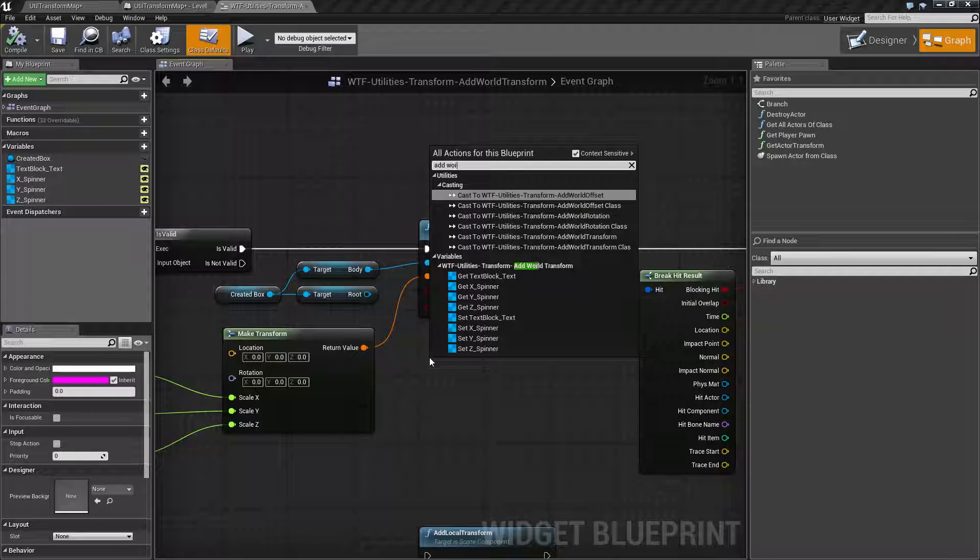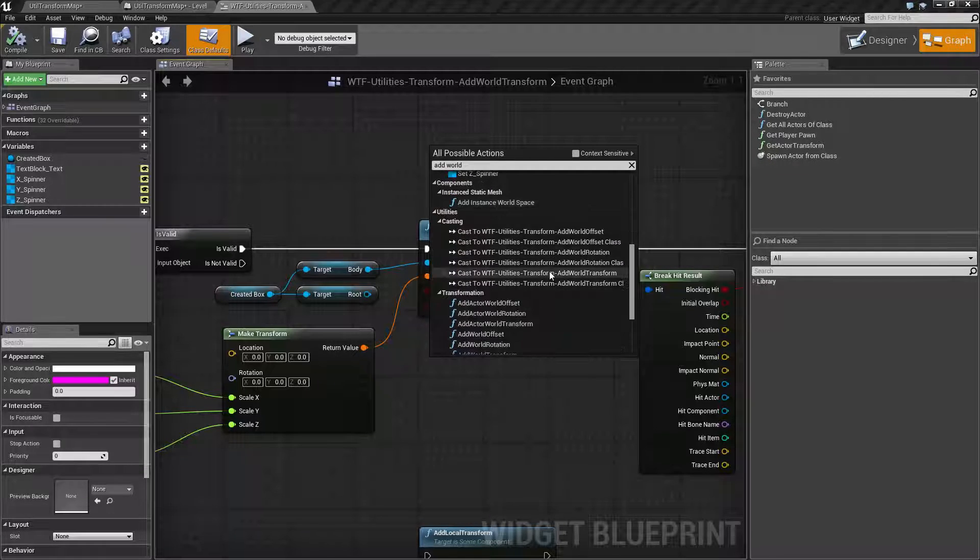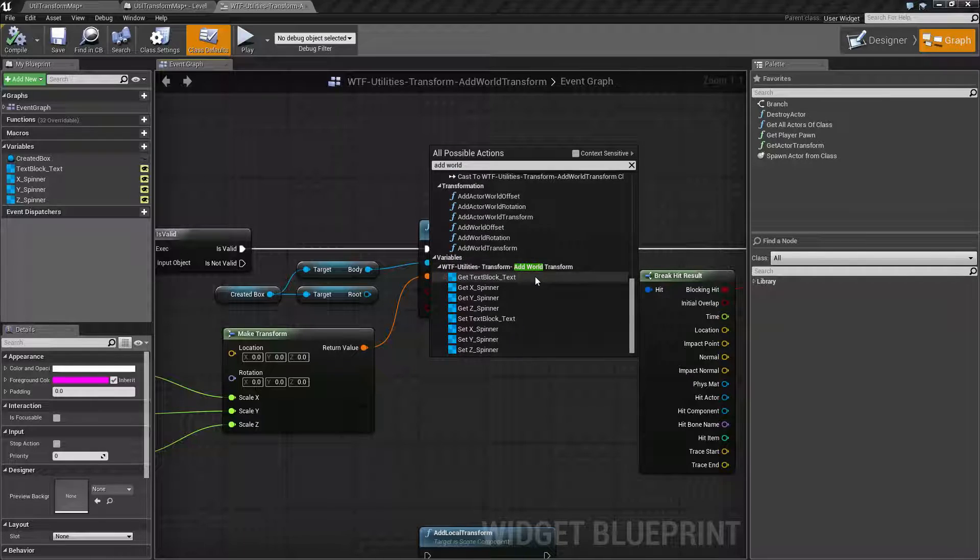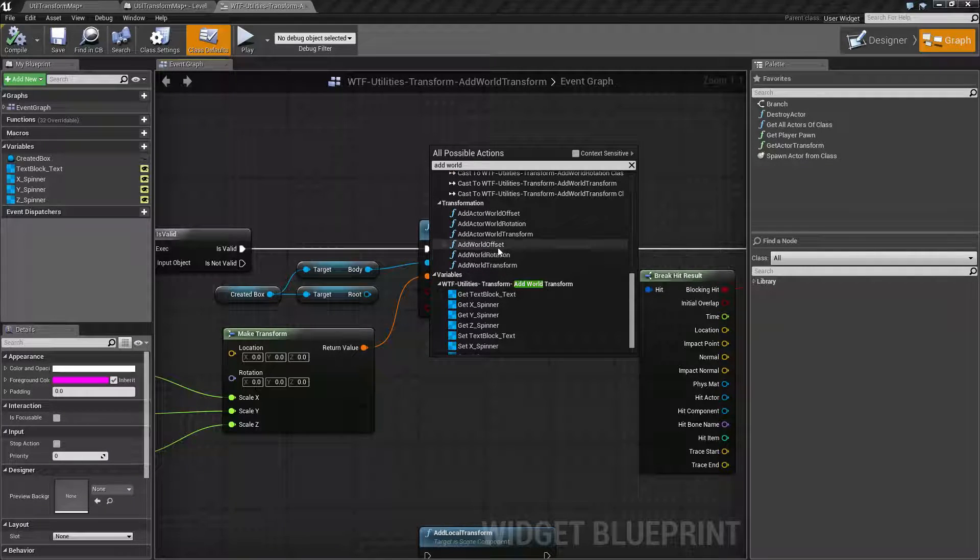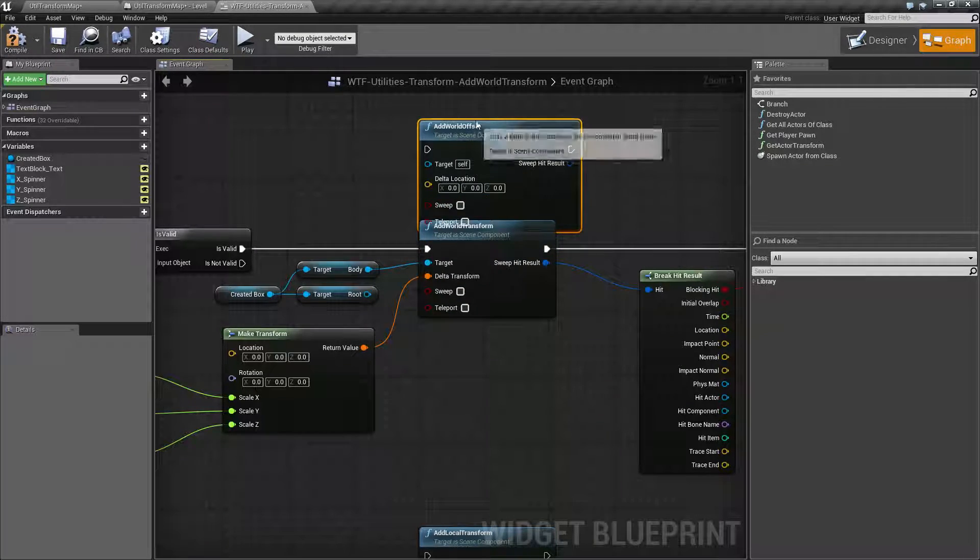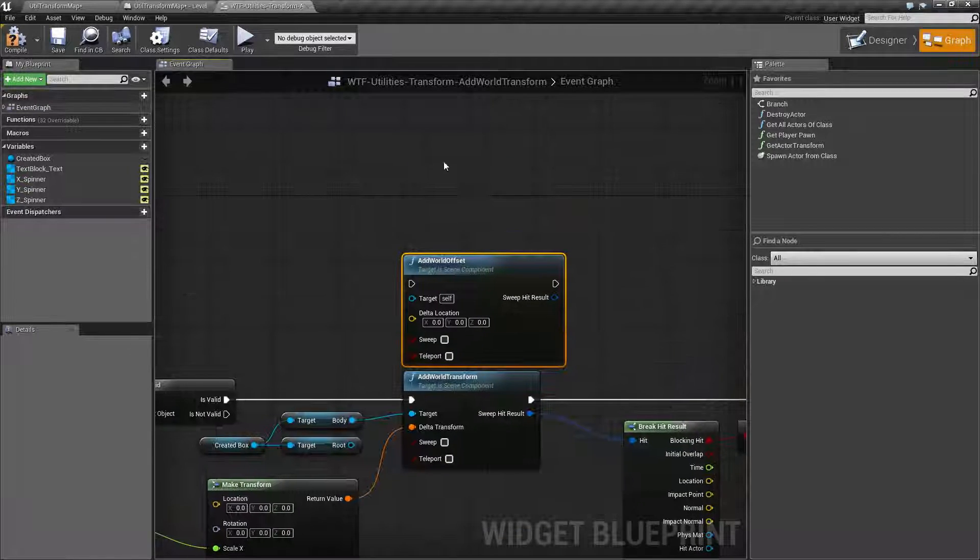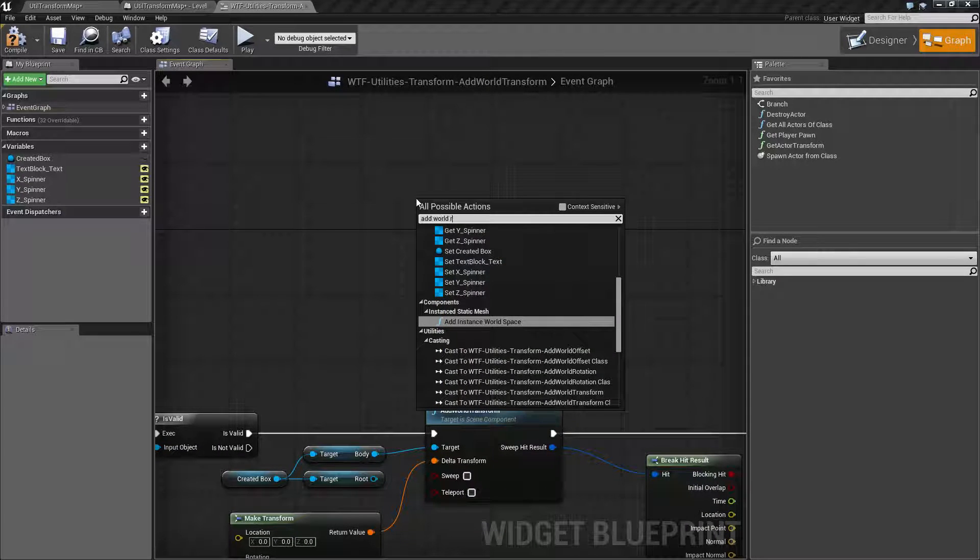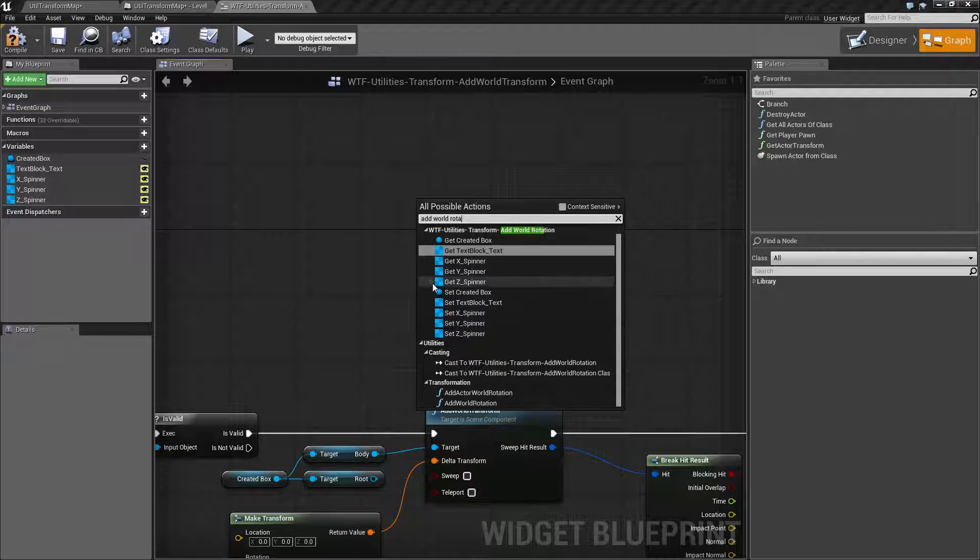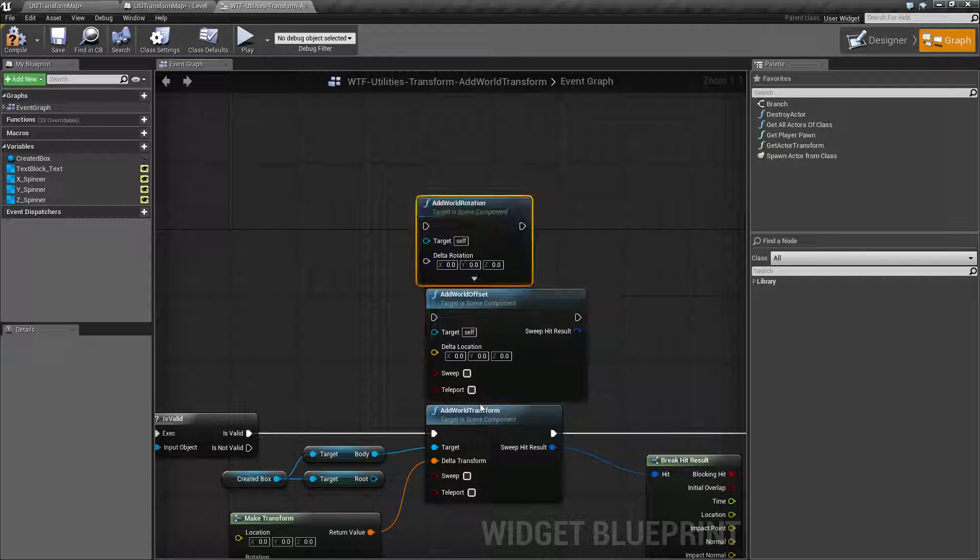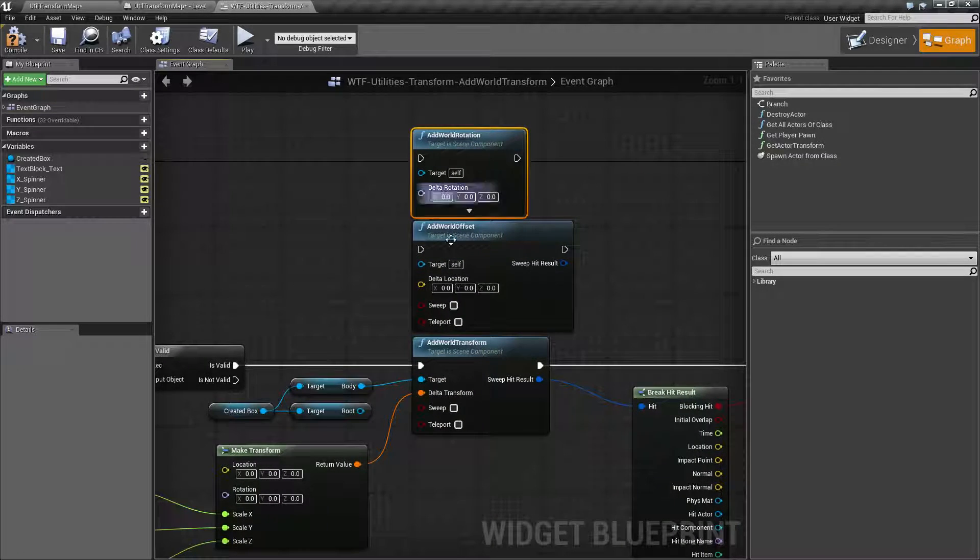So if we do the add world, uncheck context sensitivity and look for nodes, we're going to find add world offset and add world rotation. So let's do something like that, and then we'll do add world rotation. There we go.